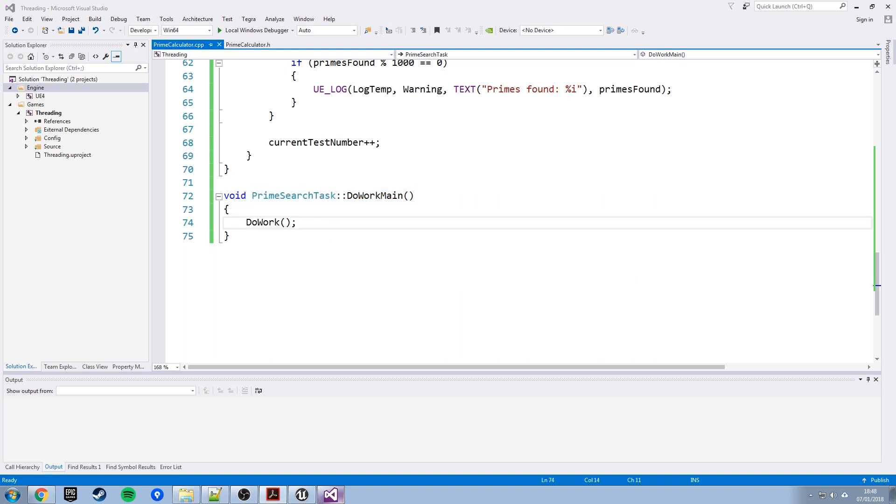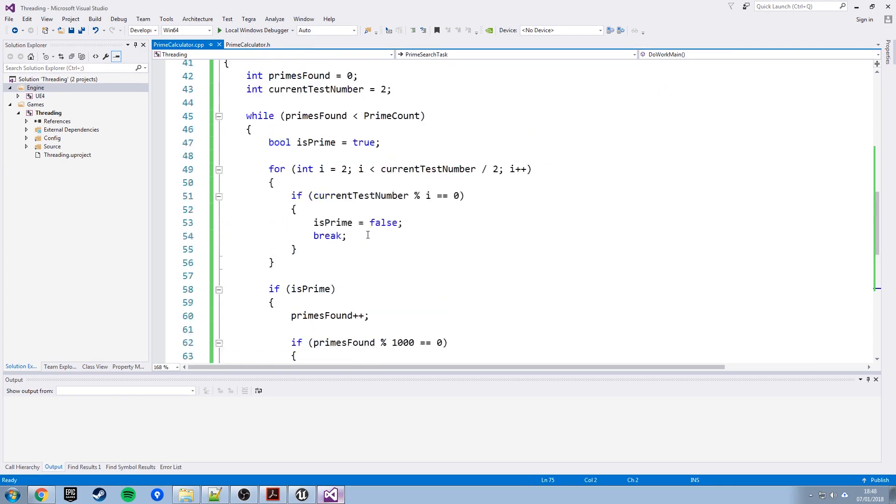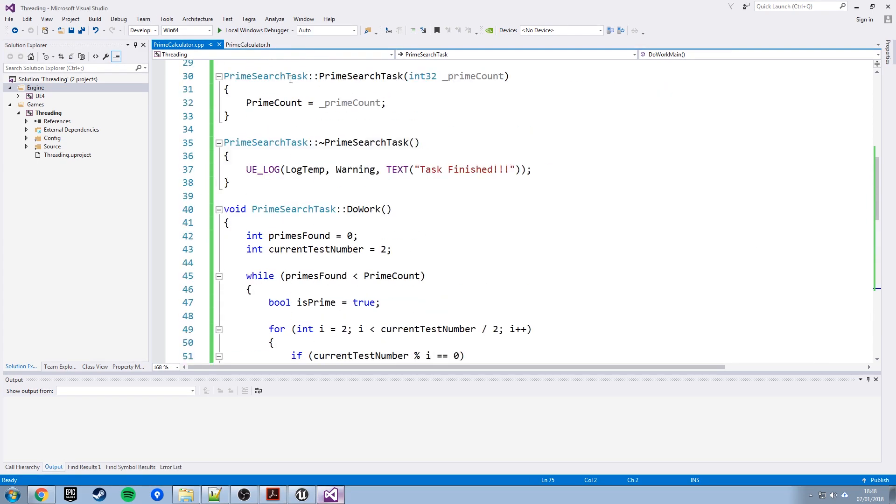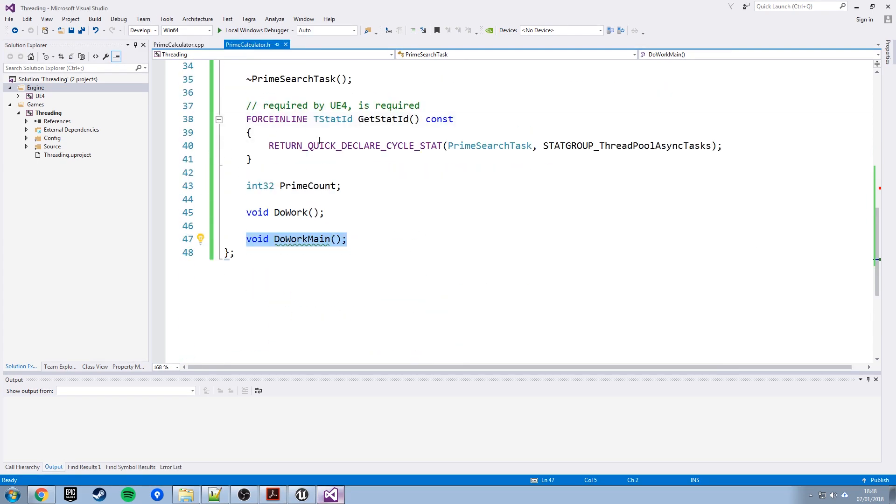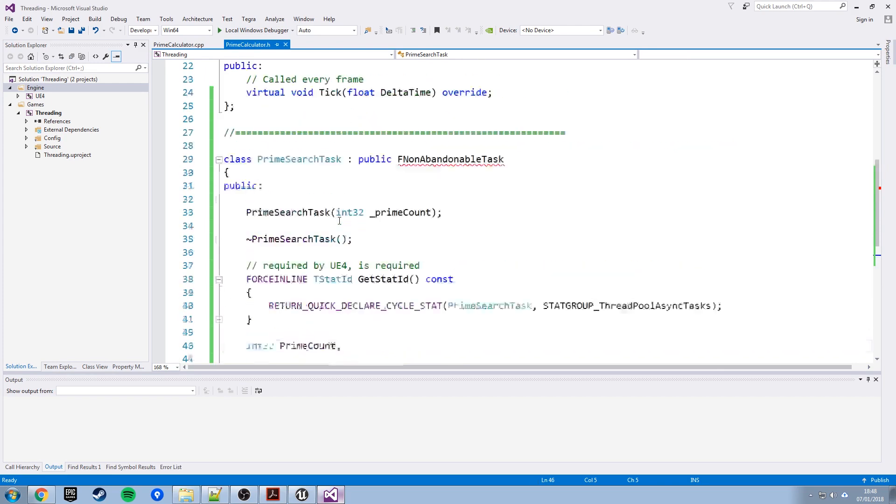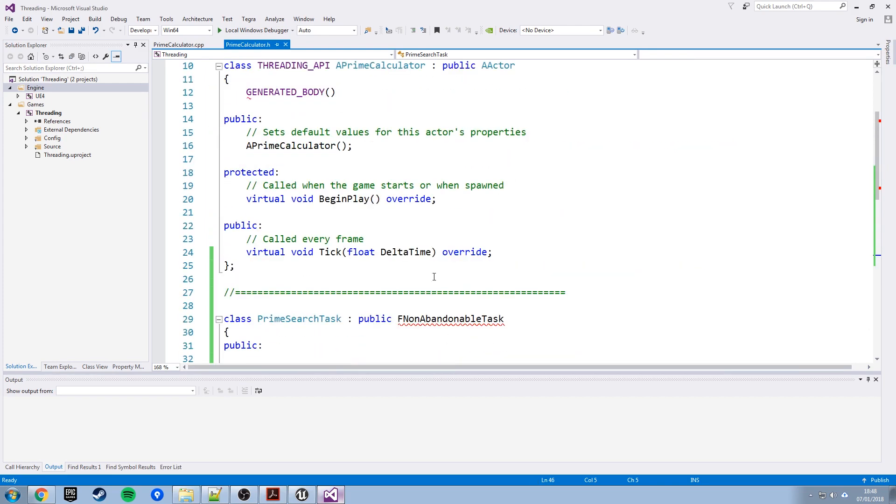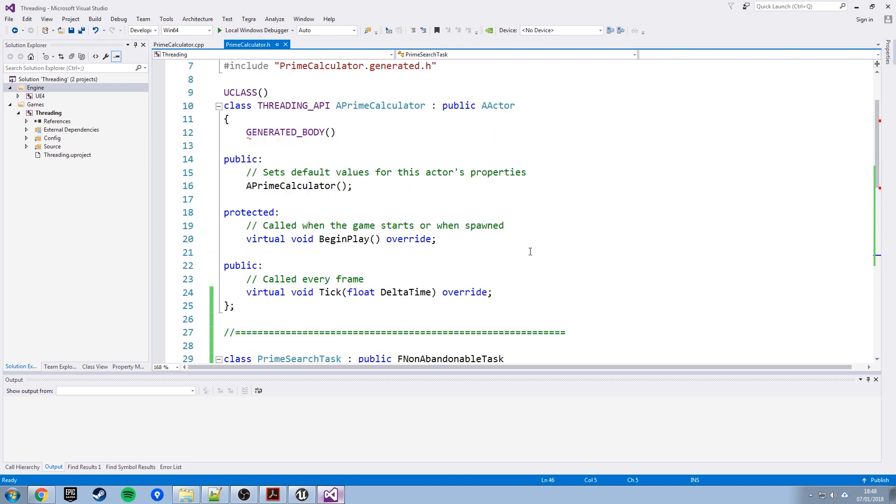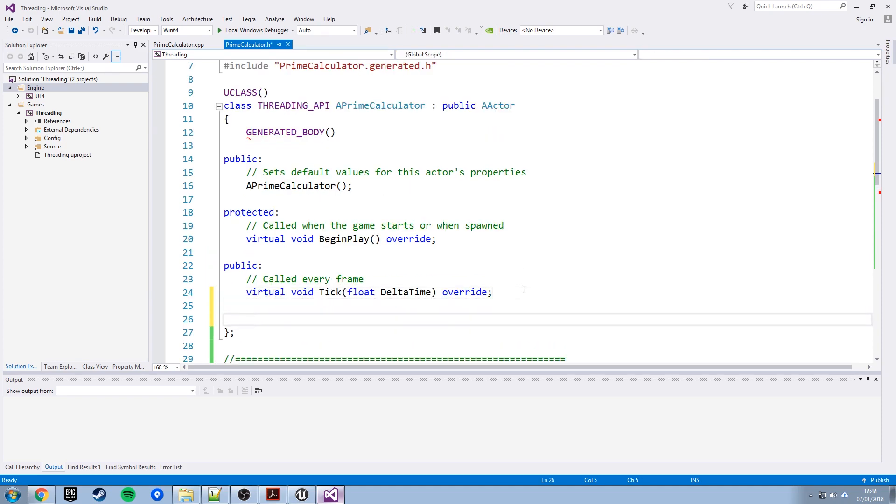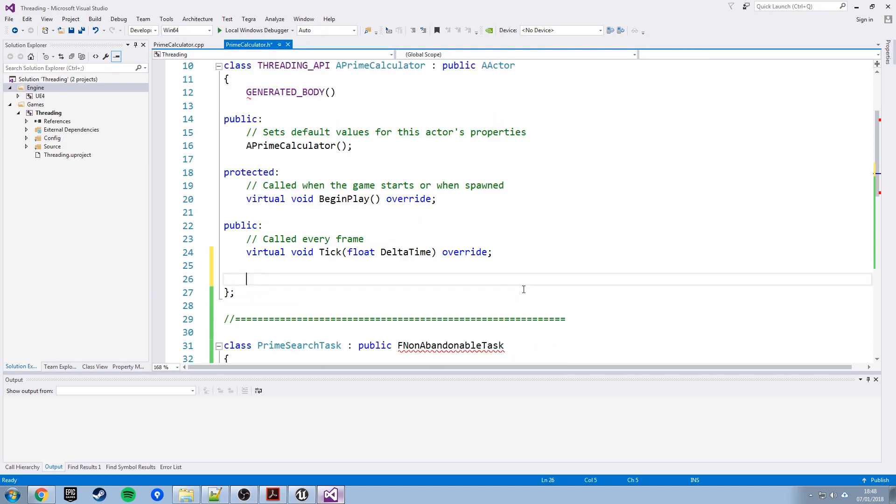So now, how do we call these two functions, do work main and do work from blueprint basically? What we do, leave our prime search task class alone for a second, go back up to the prime calculator class that we added in the first place and we'll add two functions to this which we're going to be able to run from blueprint. So one's going to be called run prime task and that will take the number of primes that we want to search for, and if we want to be able to run a function like this from blueprint we need to put a little macro above it called u function brackets blueprint callable.